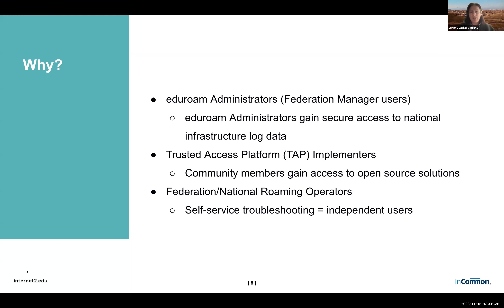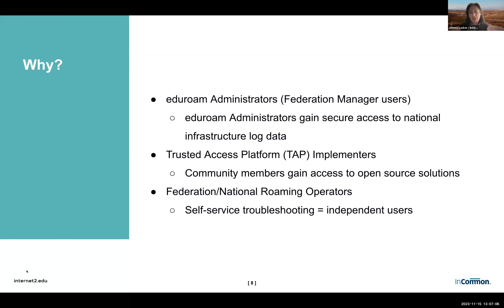If you're a federation or national roaming operator, it's good to help your users have some self-service troubleshooting. You don't have to be the national entity to see this benefit — any entity that has applications and users needs to figure out how to provision and deprovision people. We've seen a reduction in support tickets the more we enable our users, and that can help you not only start further in the conversation when issues arise, but also free you to focus on other innovations.